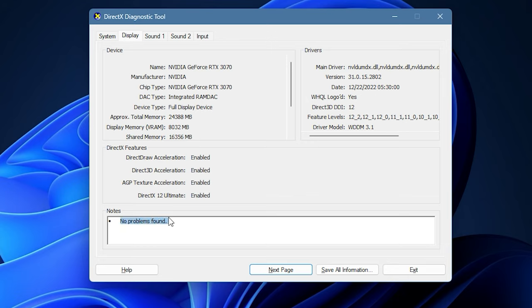Under the Notes section, you will see the No Problems Found message if the tool does not detect any issues with your GPU.